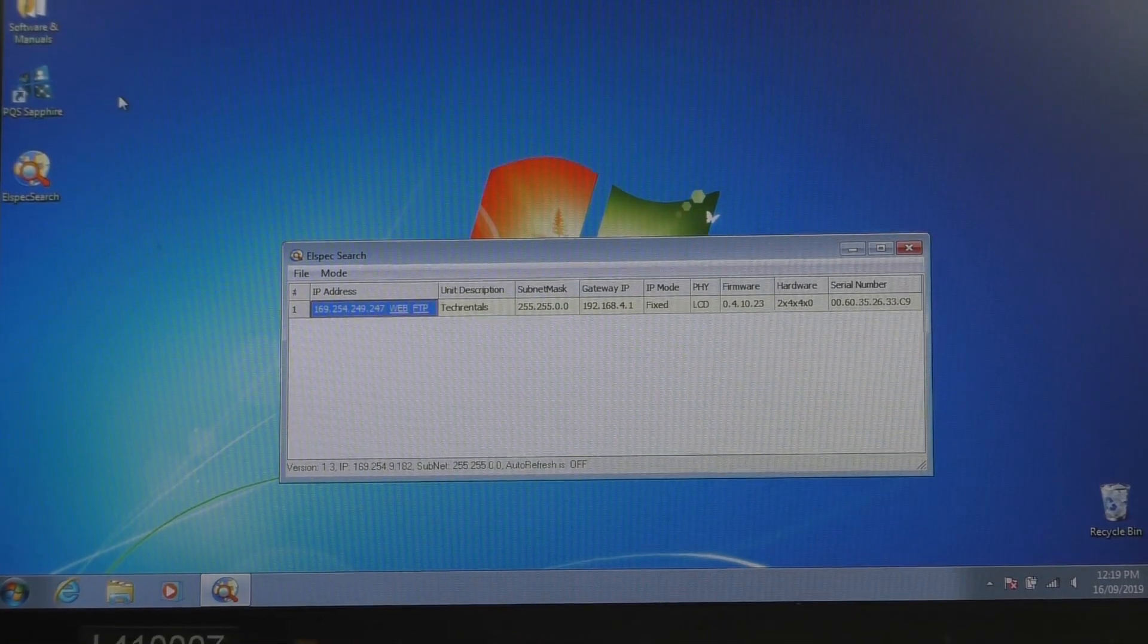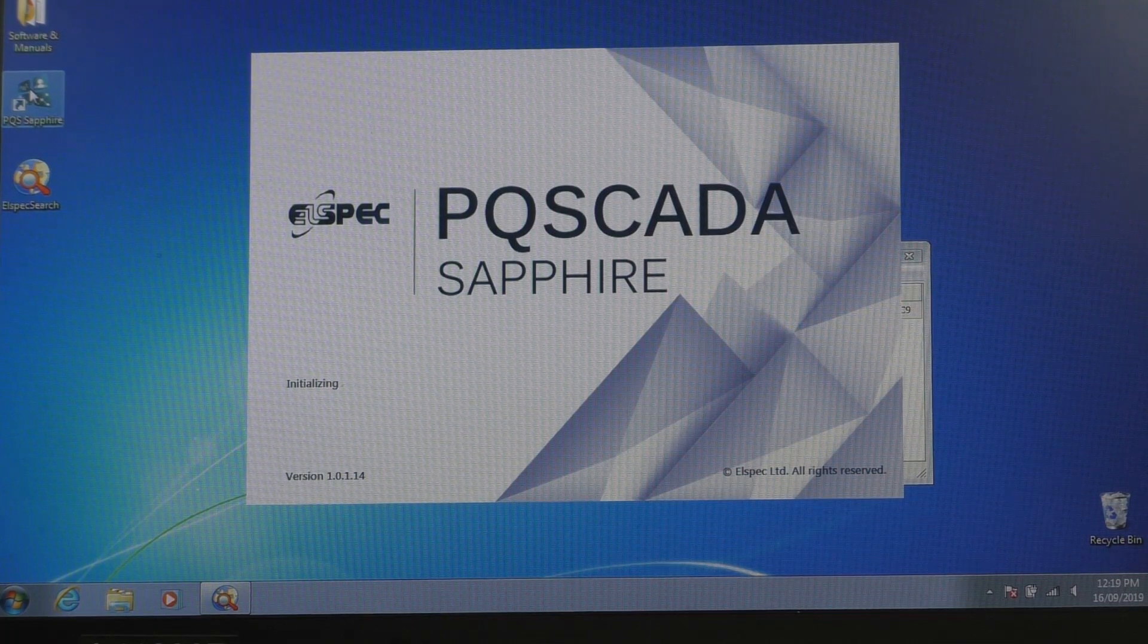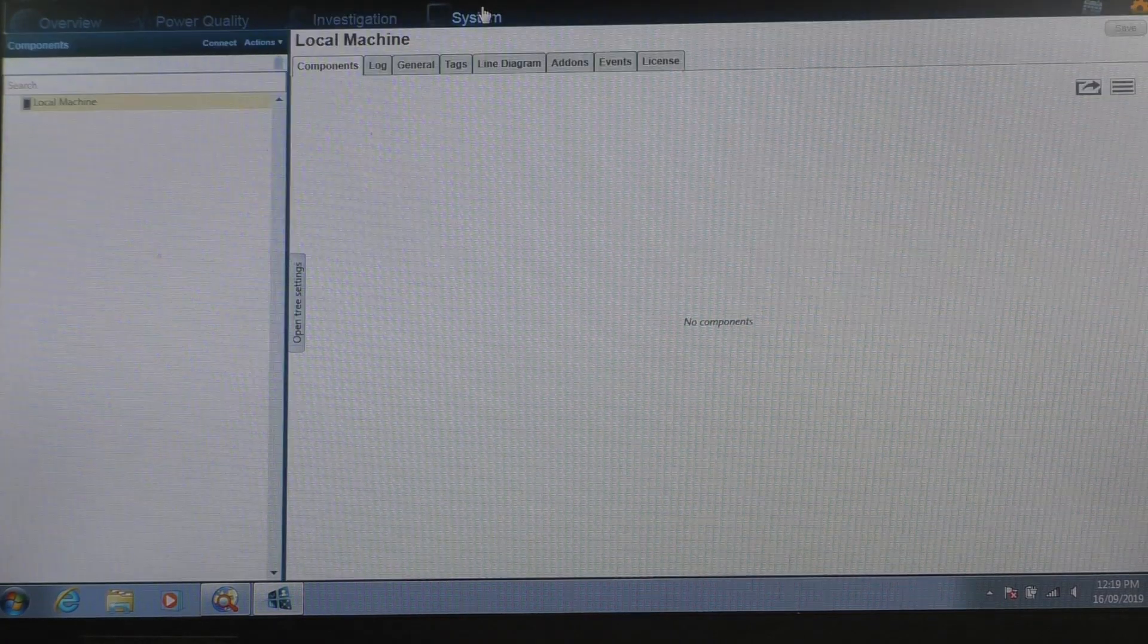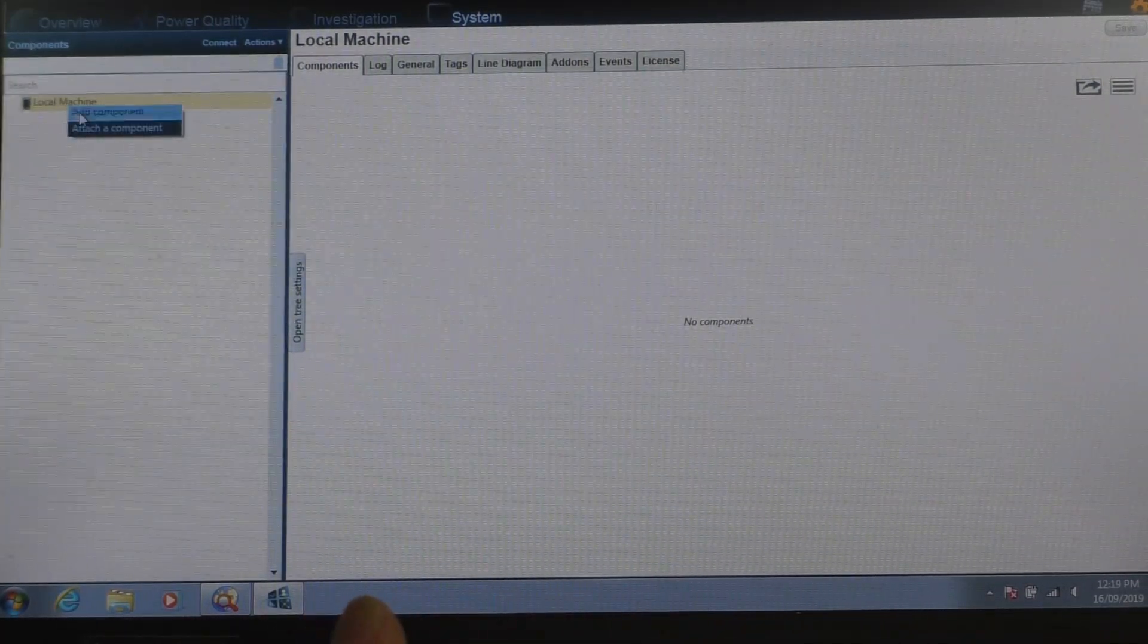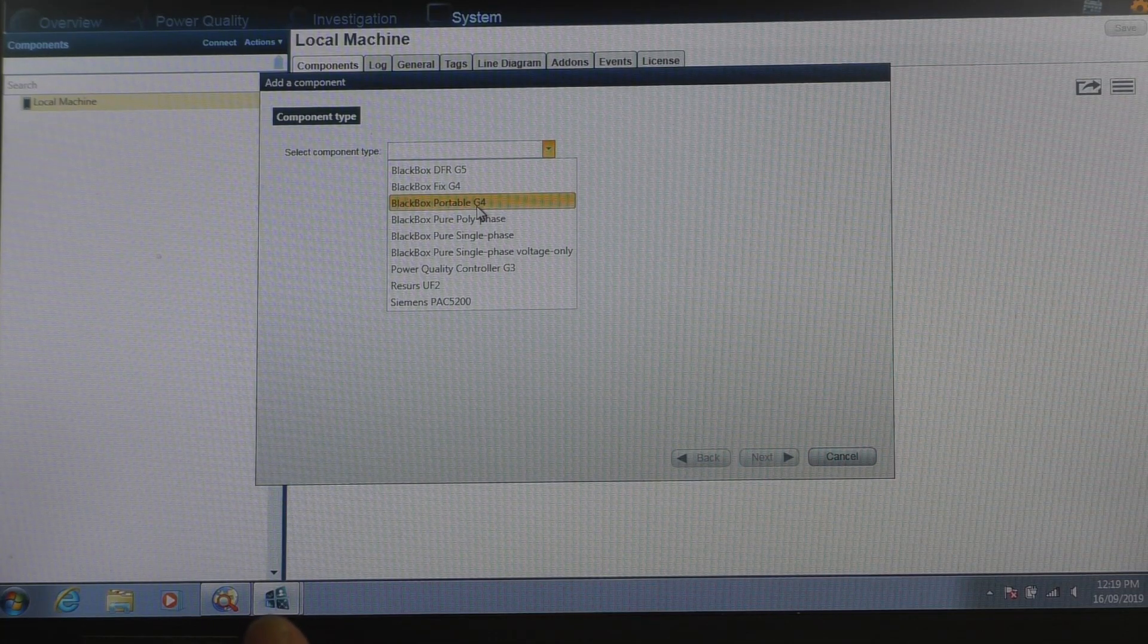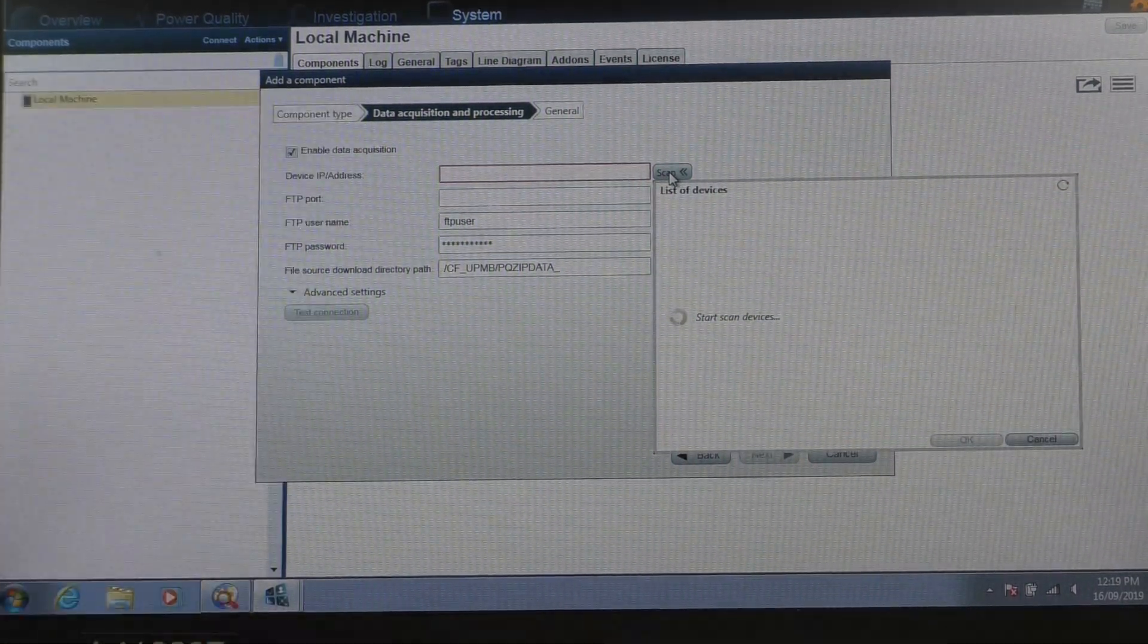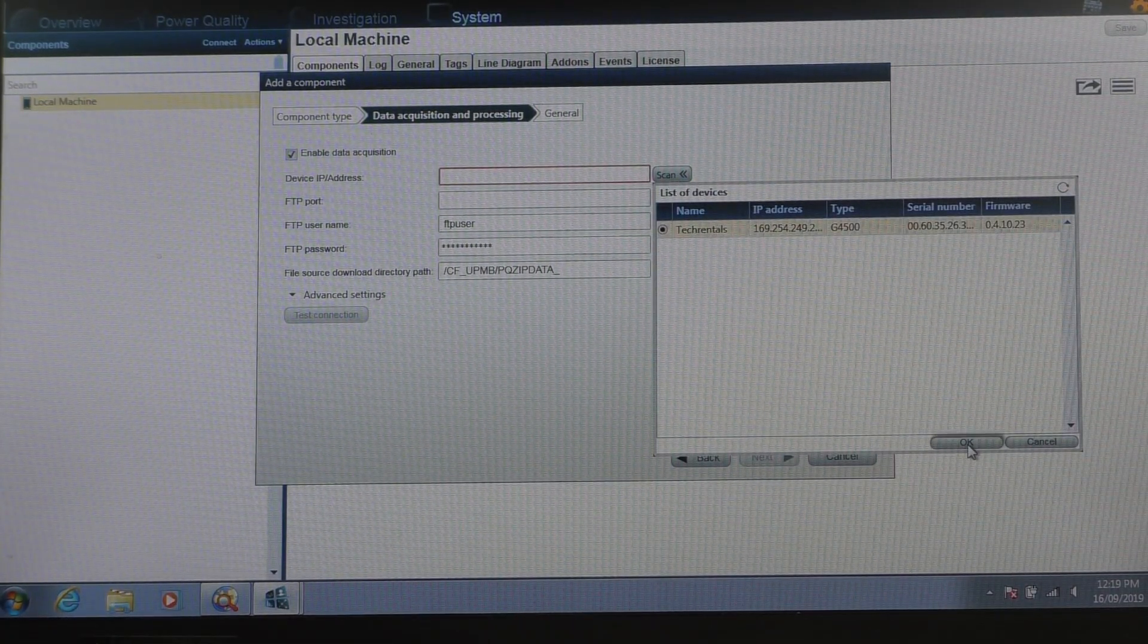Okay, now we need to run up the software so we can actually look at the return data. So it's this PQS SCADA Sapphire software. Now it runs up. Now you need to firstly come across the system here and tell it which particular machine you're using. So we come over here, I right click on that. Now I'm going to add a machine. So that is a component. Now we use the black box portable G4 is the particular machine. And we've got to now pick up its IP address, and it will look around and we'll pick it up in a second. There's, that's the one we're using there, Tech Rentals. Okay.